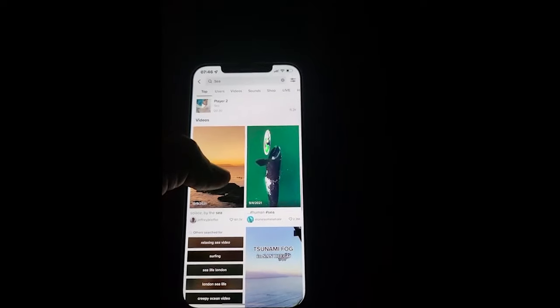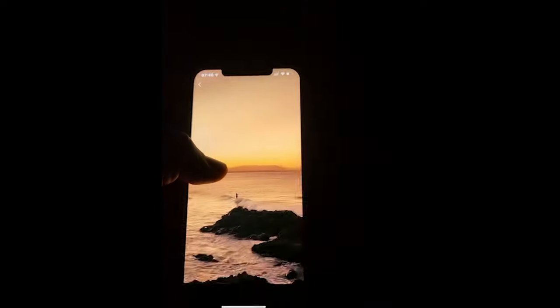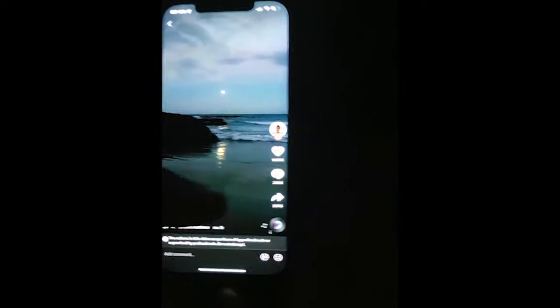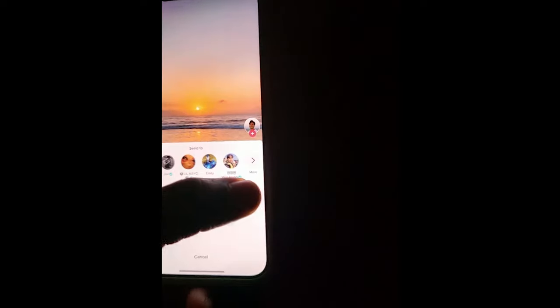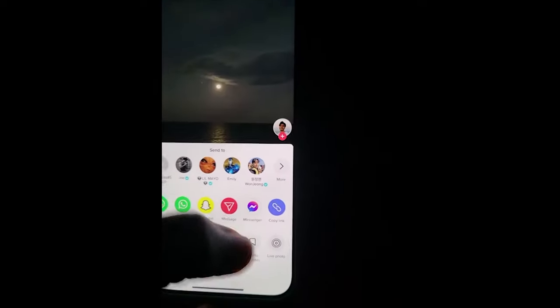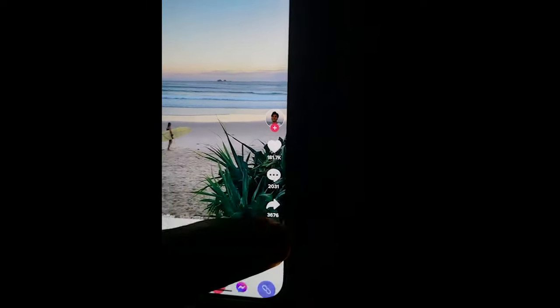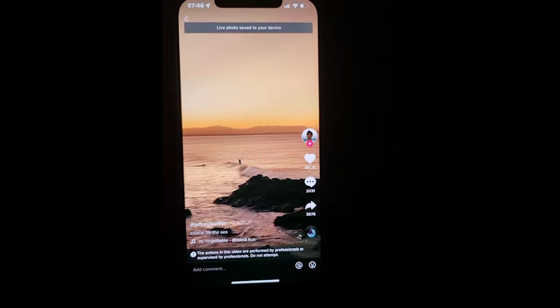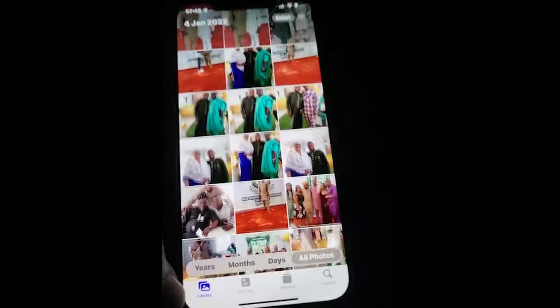Let's try this one. You click on the picture, go to share, and you'll see 'Live Photo' — click on it and it saves. Then go back to your pictures and the photo is somewhere there.